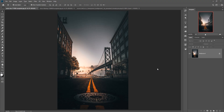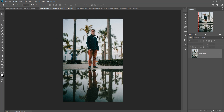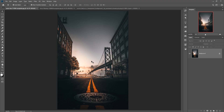Hello viewers, today we are going to learn how to manipulate in Photoshop, or how to place a simple model in this background, or how to match the color of this image. So let's begin our tutorial.